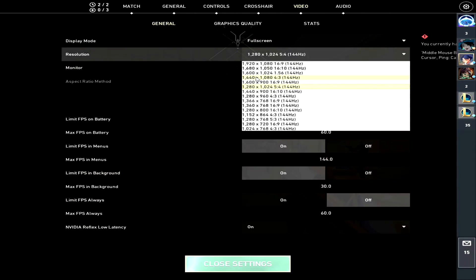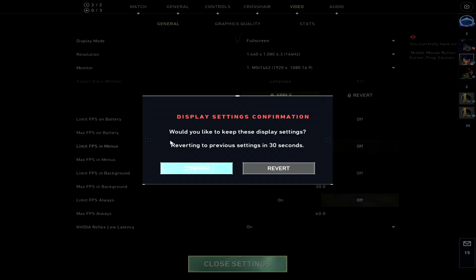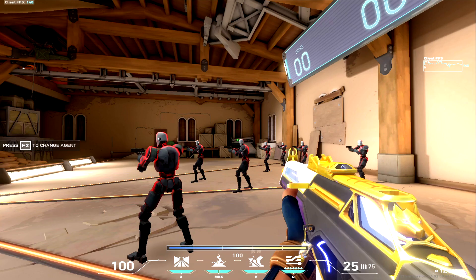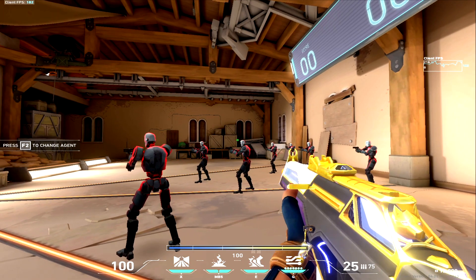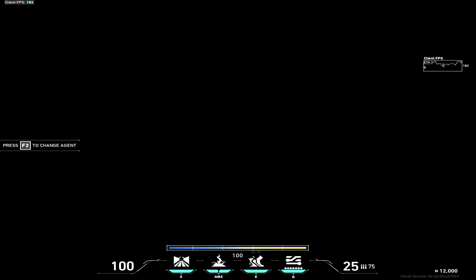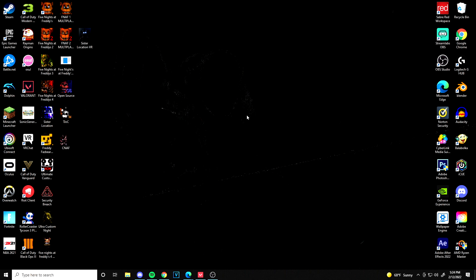1440 is easier because I already have a preset for 1440 because that's the resolution I used to play on with Apex and Fortnite. Those were my resolution settings in the other games that I used to play. All you want to do is go to NVIDIA Control Panel.